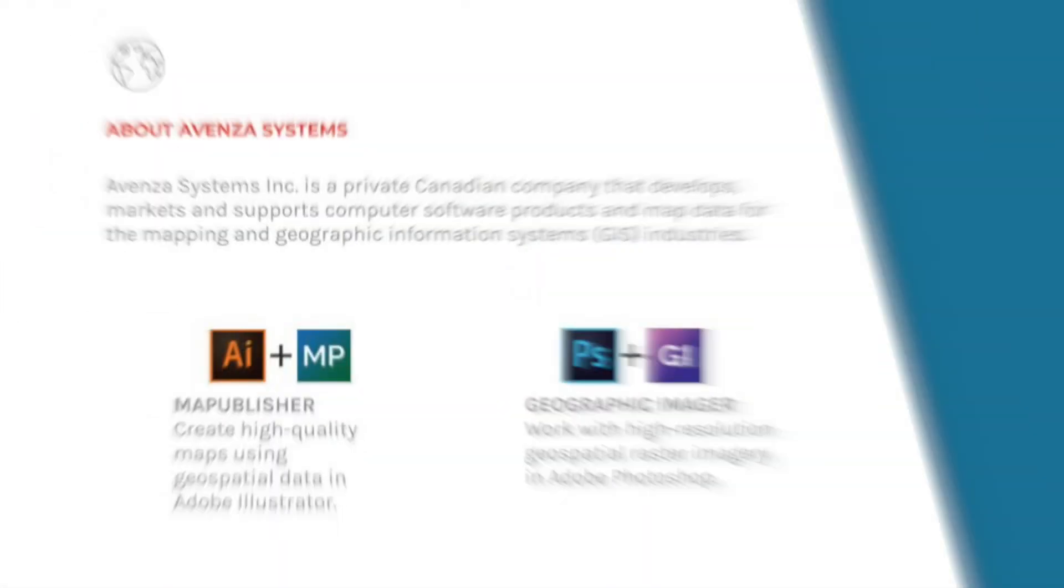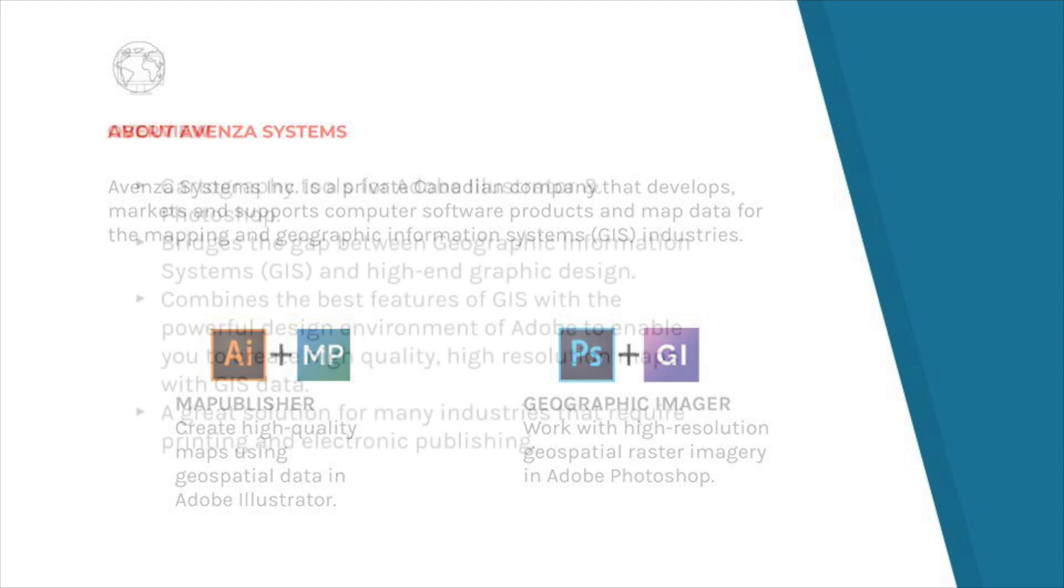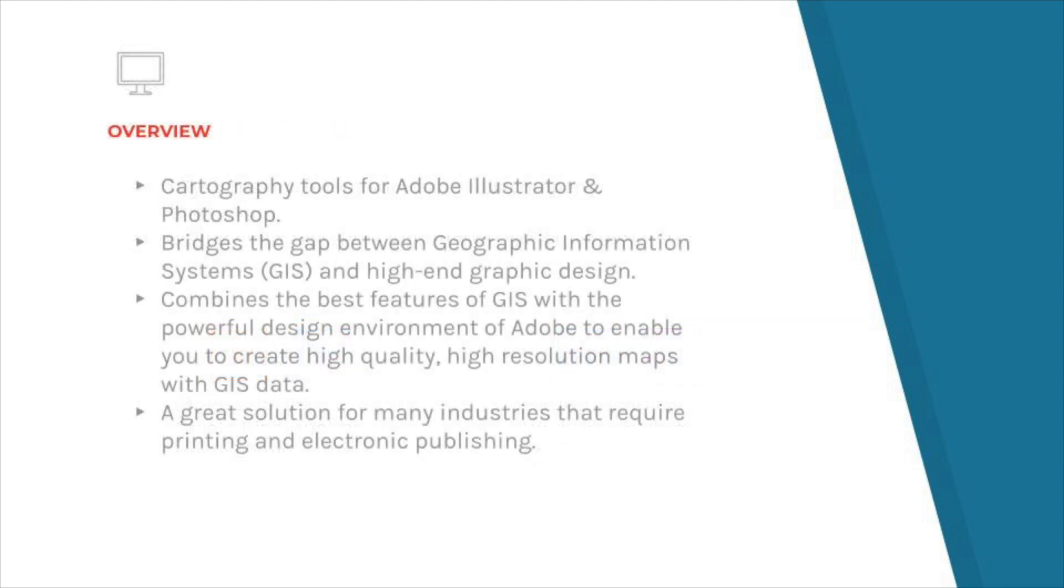For over 20 years, Avenza has been developing mapping software after we sought out to create an ideal environment for professional map design. At the time, geographic information systems were too rigid and were primarily focused on data processing. We bridged the gap by taking the graphic design power of Adobe and developed easy-to-use cartographic tools for designers.